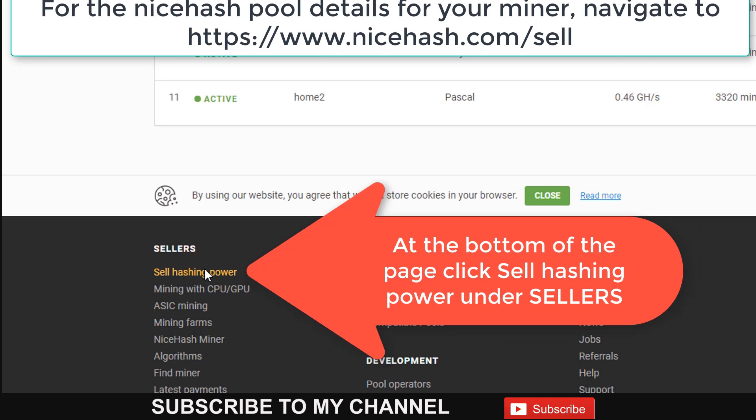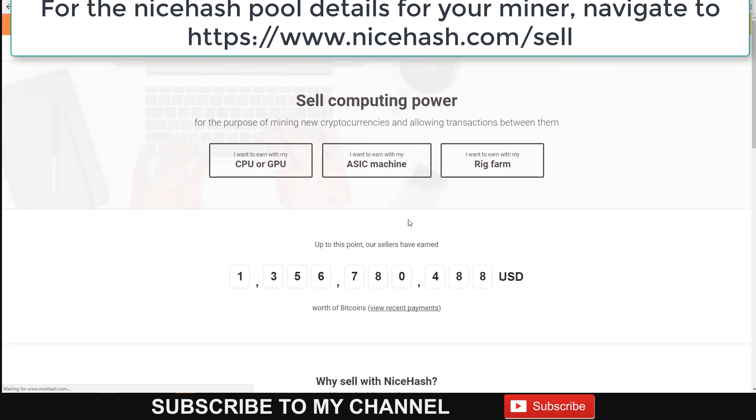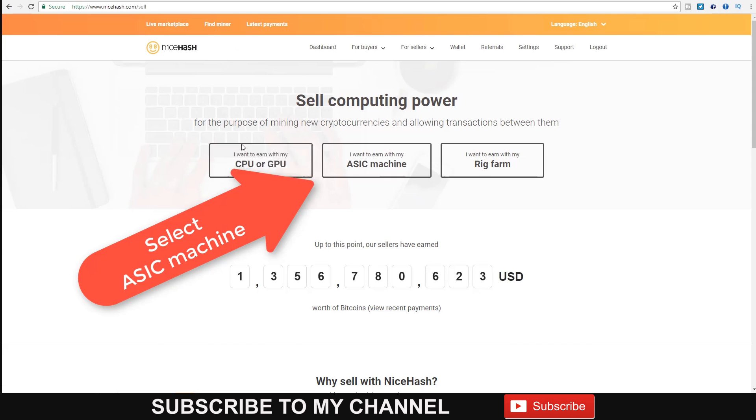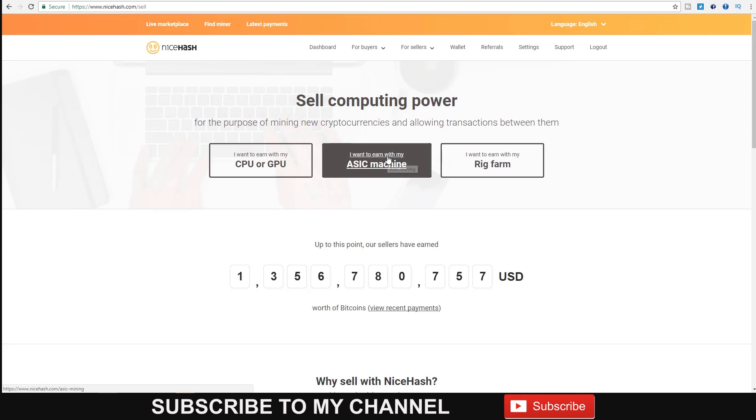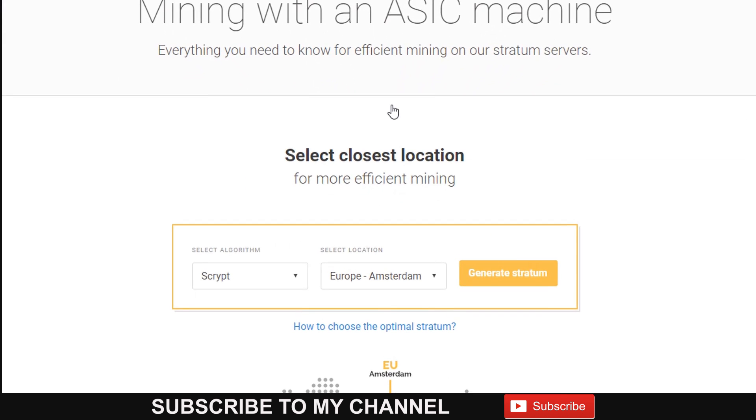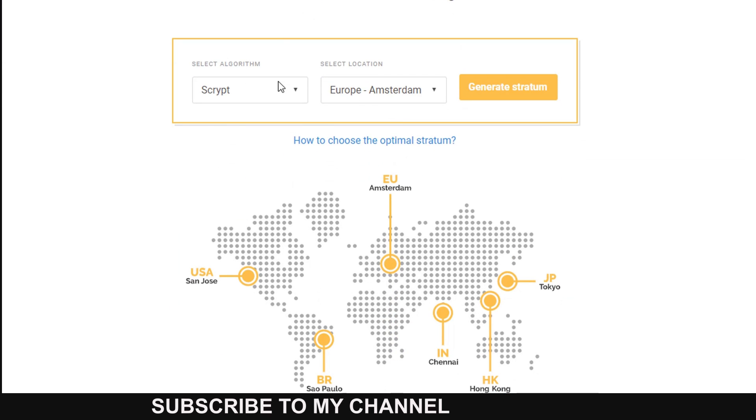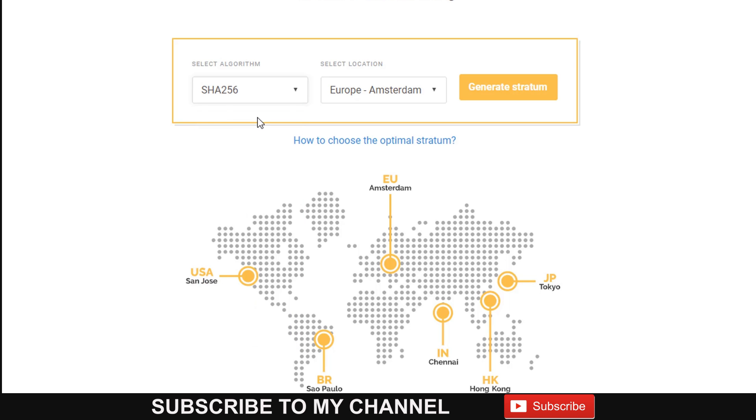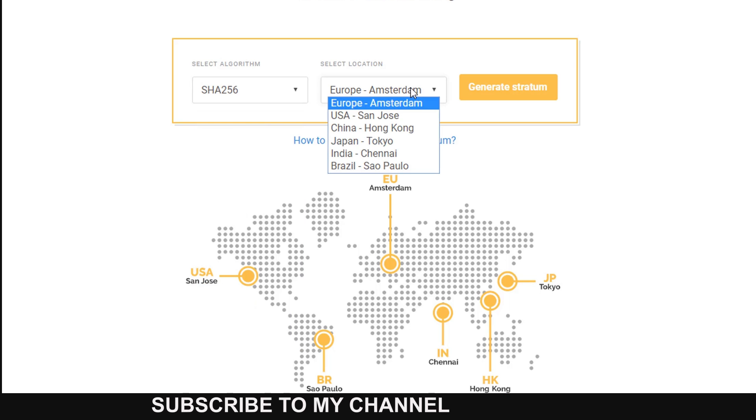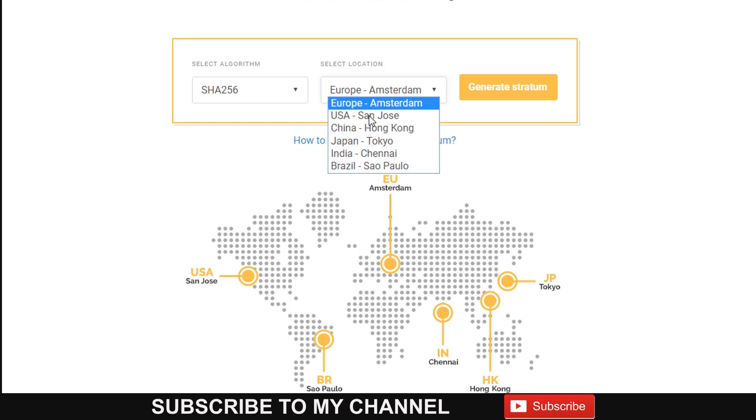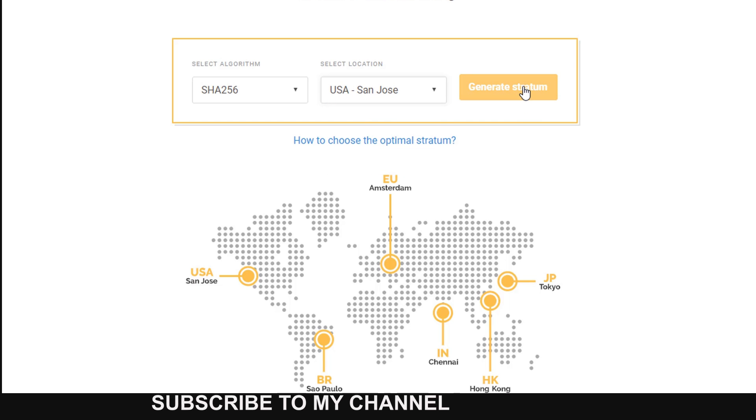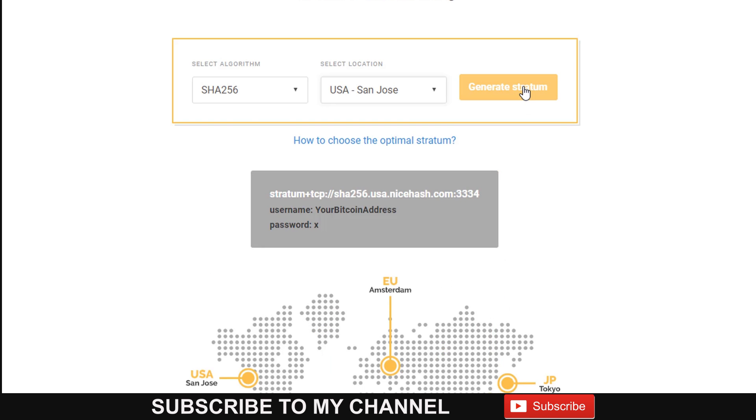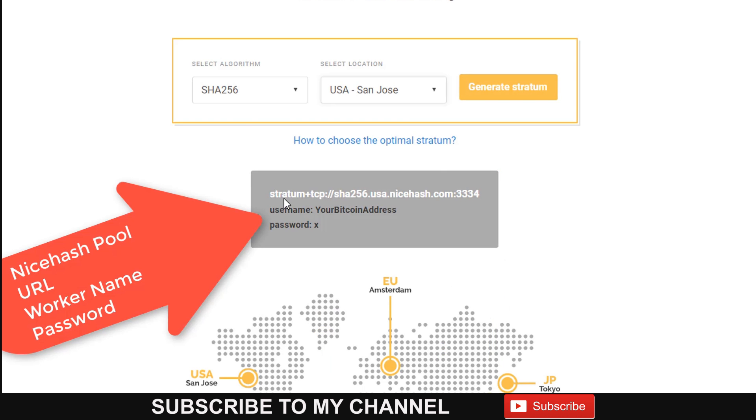There you're going to select ASIC Miner since we are using the Antminer S9. Select your hashing algorithm, which is SHA-256, and the location from which you're hashing to minimize latency. Then click on Generate Stratum. The page will give you all the details you need, including the URL, worker name, and password.